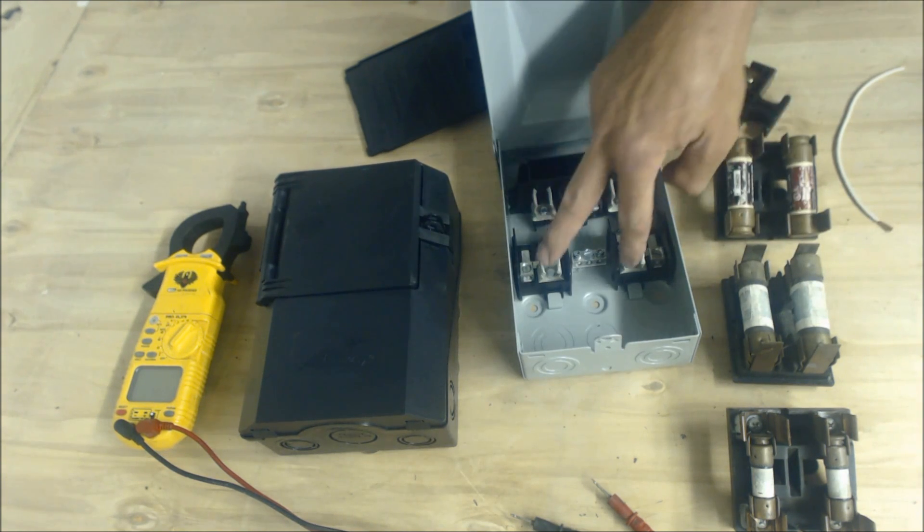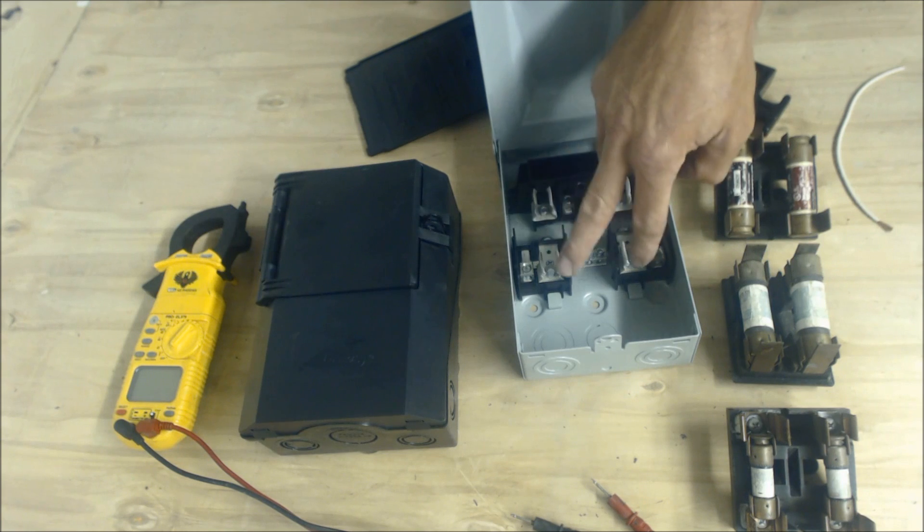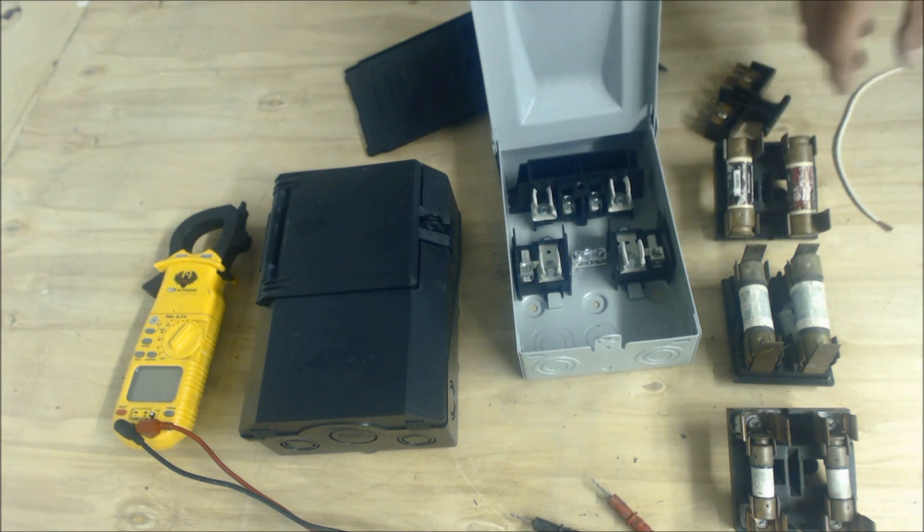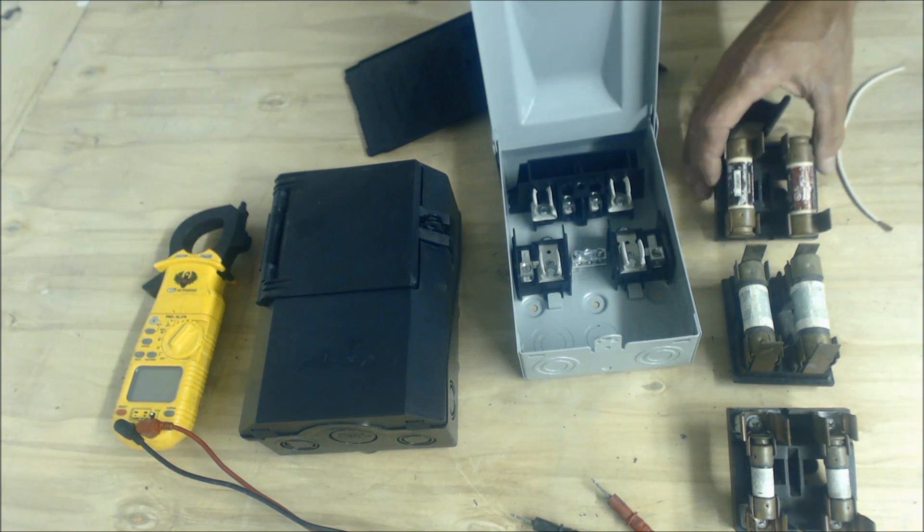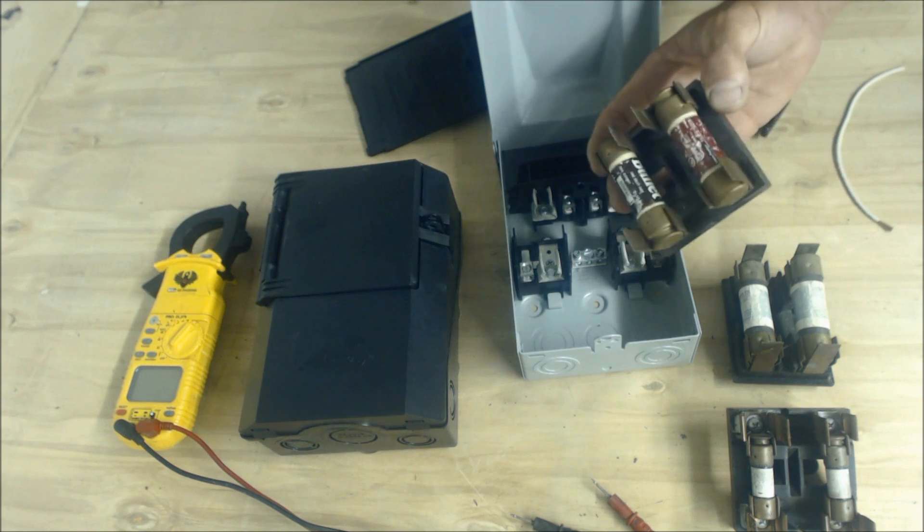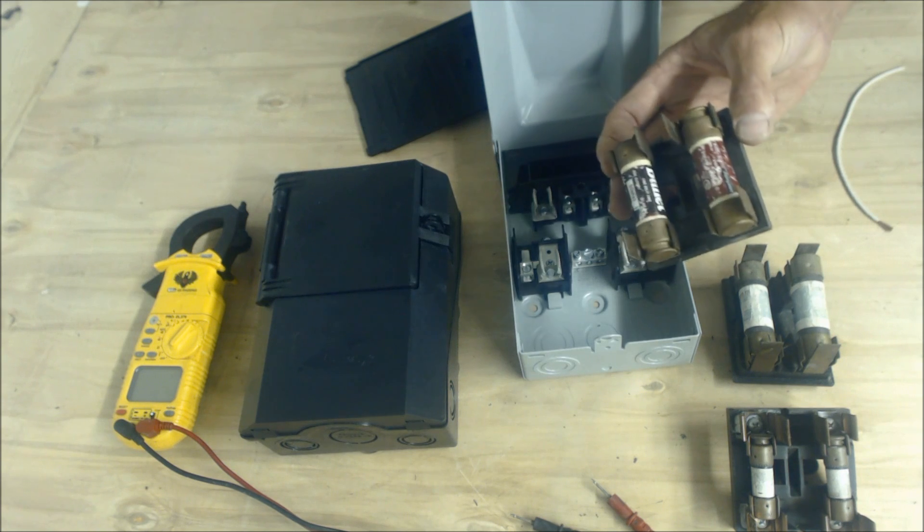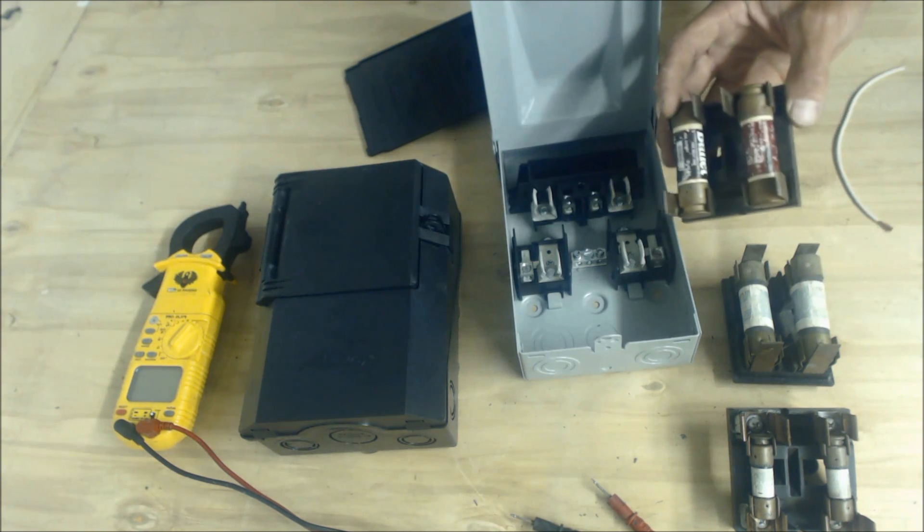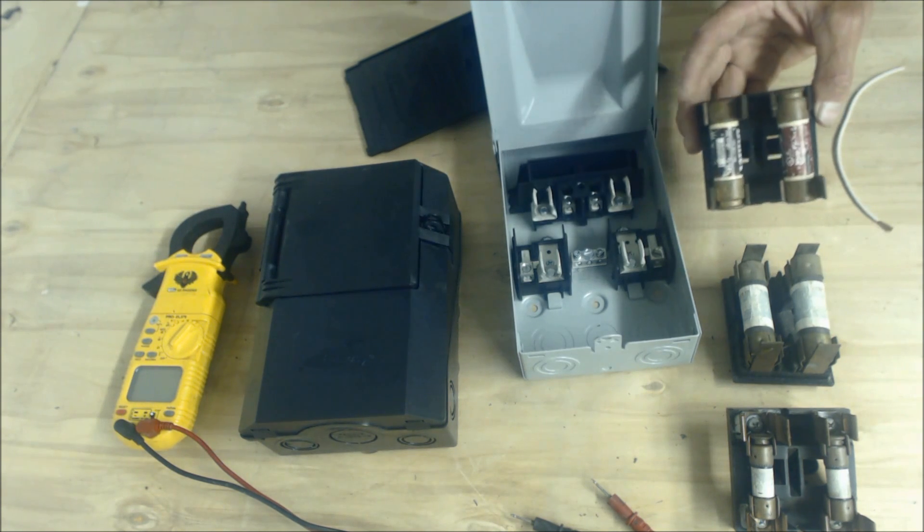But anyway, that's why maybe somebody would have fused this down, and back when they didn't make fuses that were, say, 25 and 35 amp, but now they do to accommodate all this.